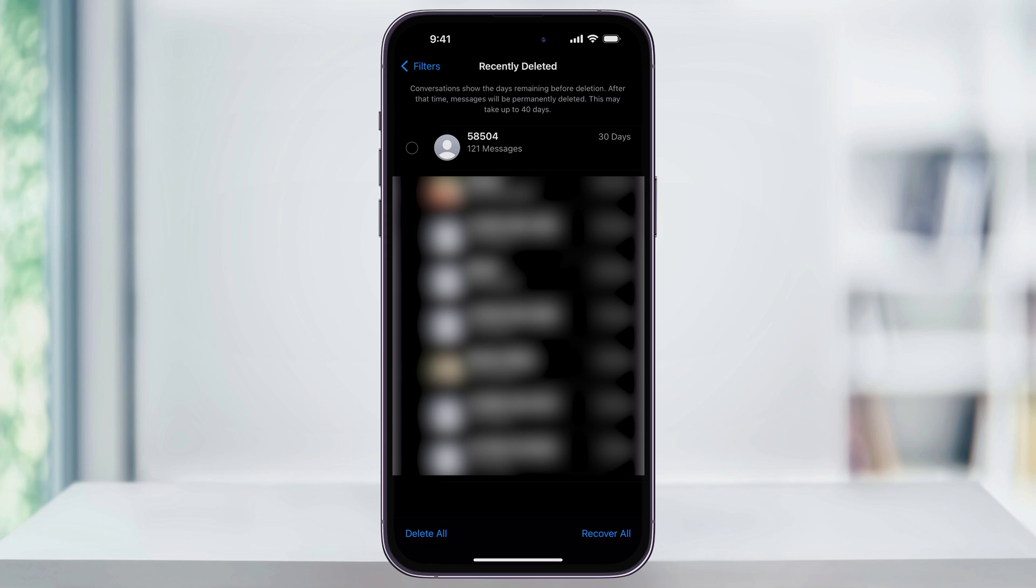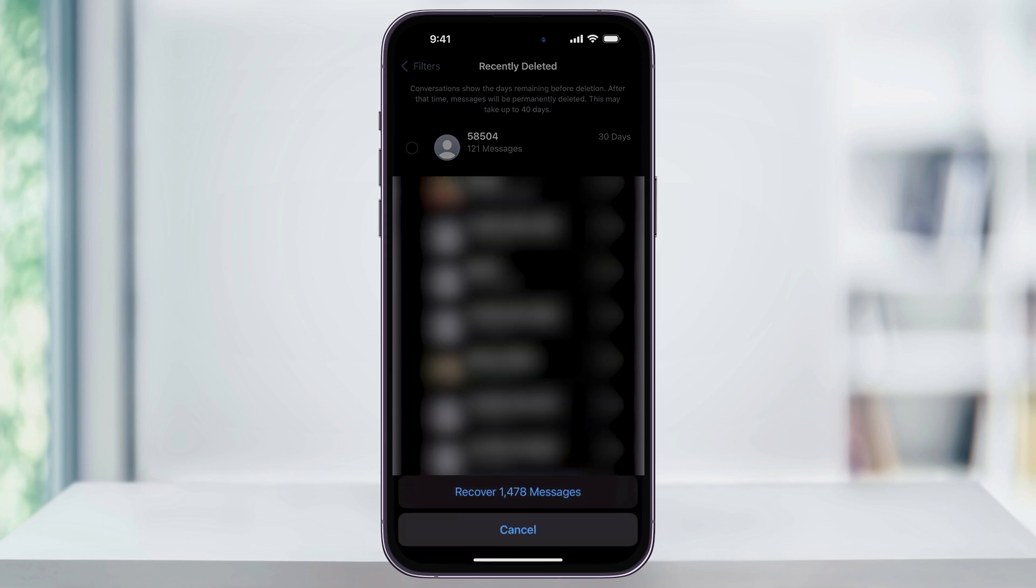If you want to recover everything, you can choose Recover All here down at the bottom. This will then restore all of your recently deleted messages back to your phone.